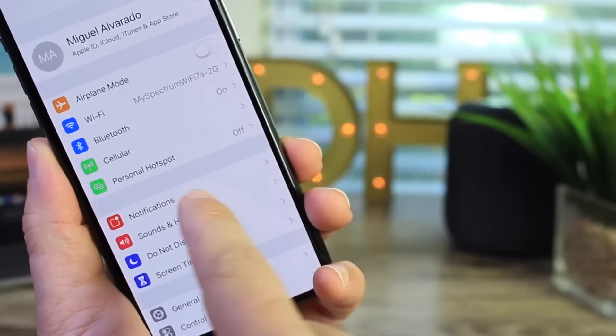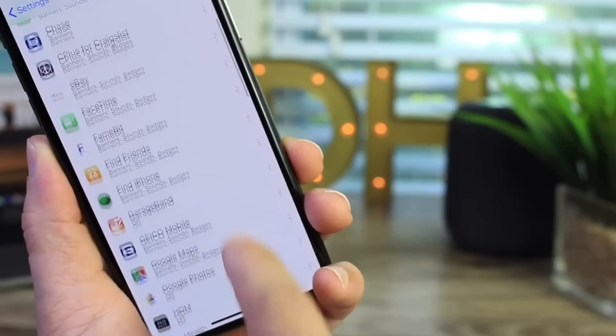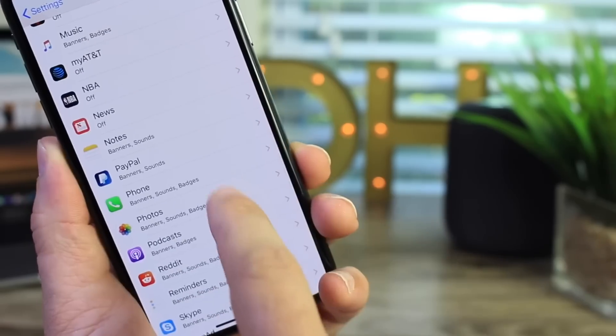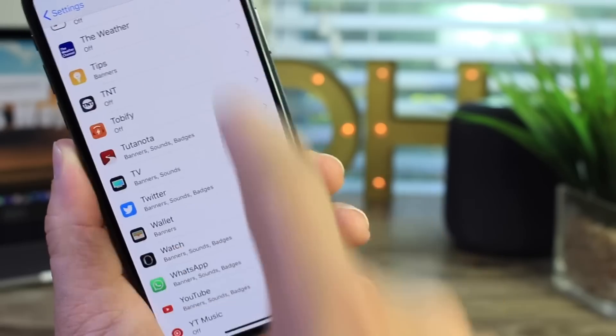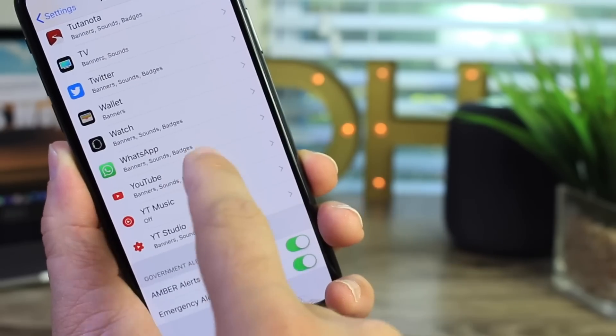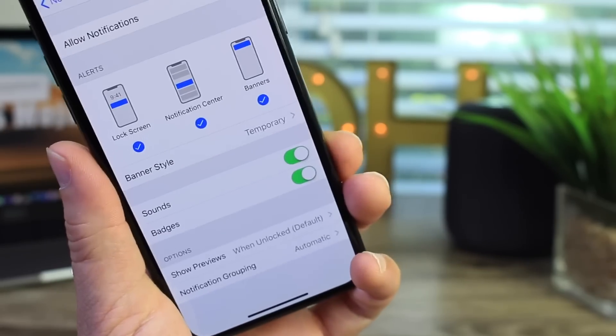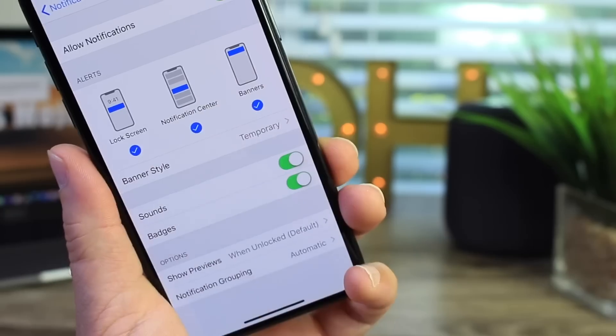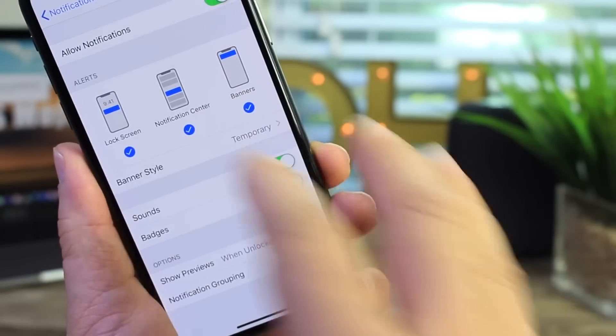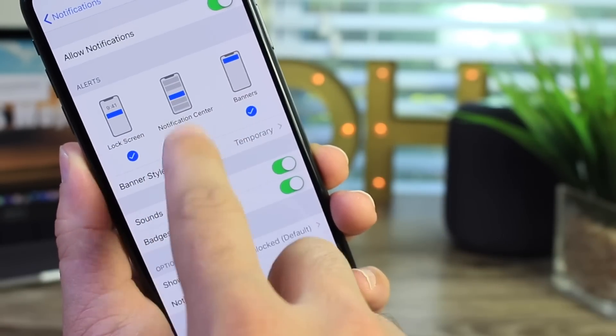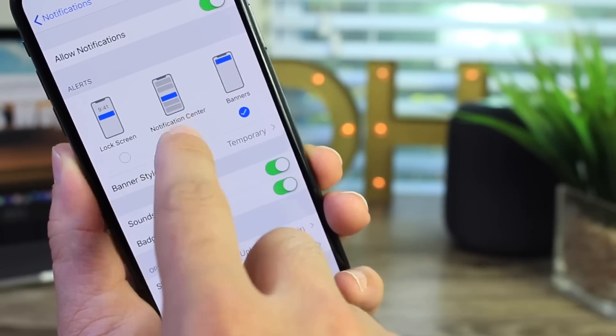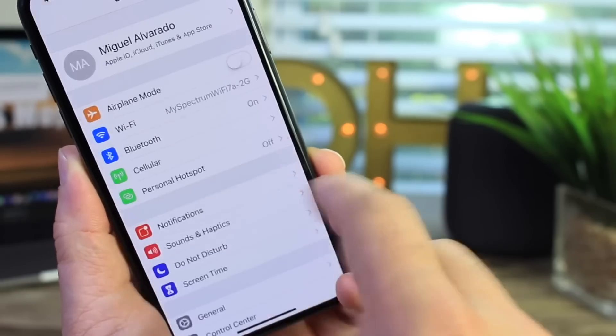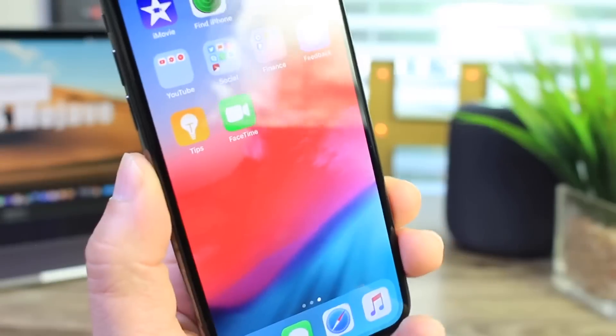As the software progresses you have notifications options here and the menus here look a little different as well. So if we tap into the notifications here let's say I want to check out the YouTube notifications, you see here the UI is a little different. You have pretty much the same options just a little bit different UI here. You can tap and unselect or select different options in order to manage your notifications. So pretty cool stuff there as well.